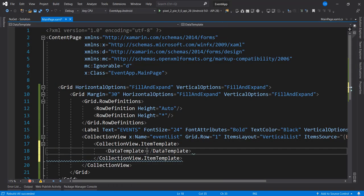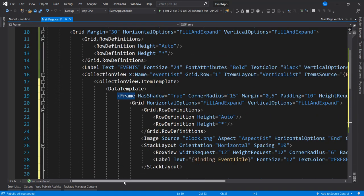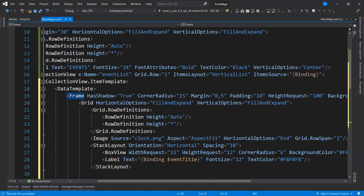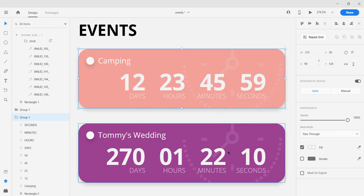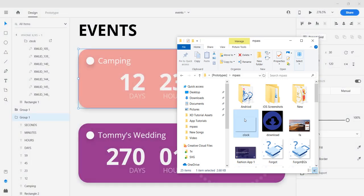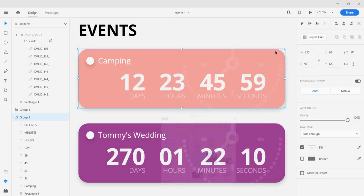So that's the way we're going to go about this. I'm going to bring in the DataTemplate. Inside the DataTemplate I have a Frame with shadow, corner radius of 15, margin, padding, height of 100. Inside we have an Image — a background that contains a clock. So we're using an image for that, so let's add the image to our project.